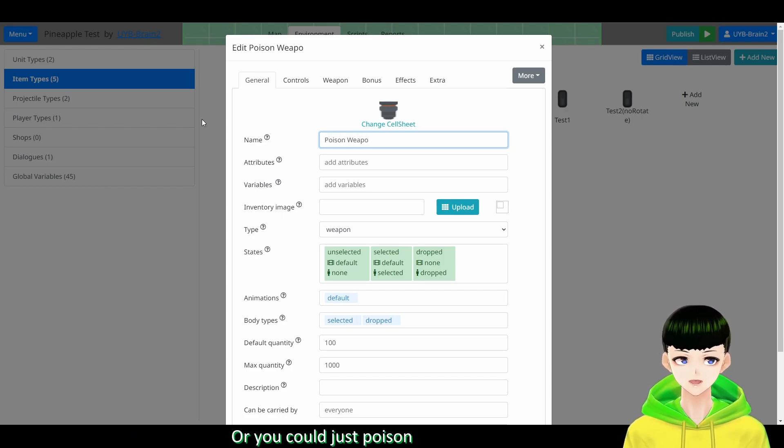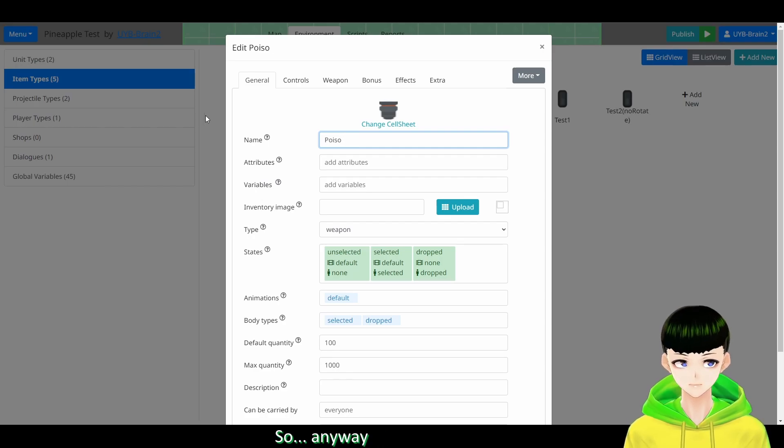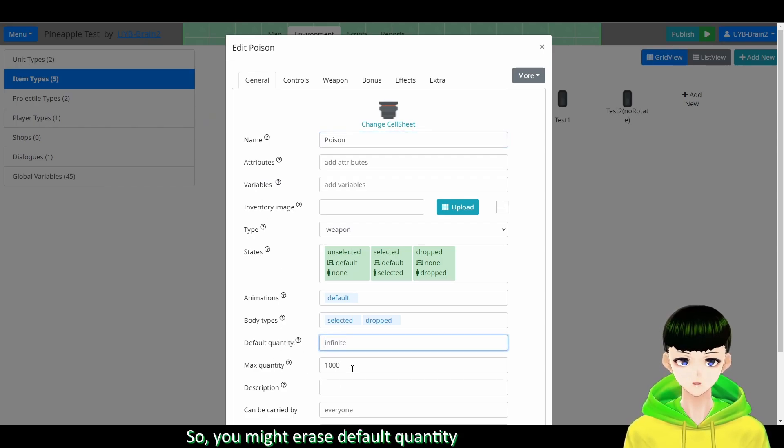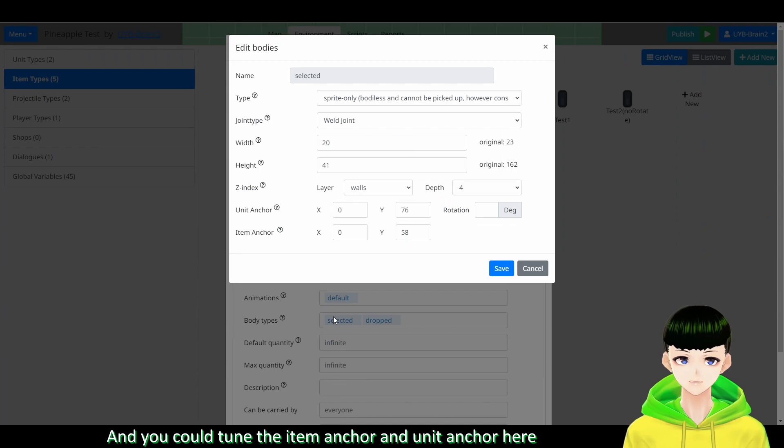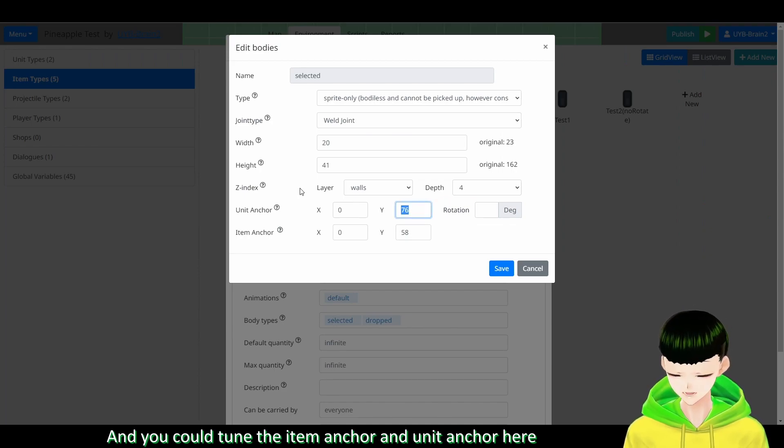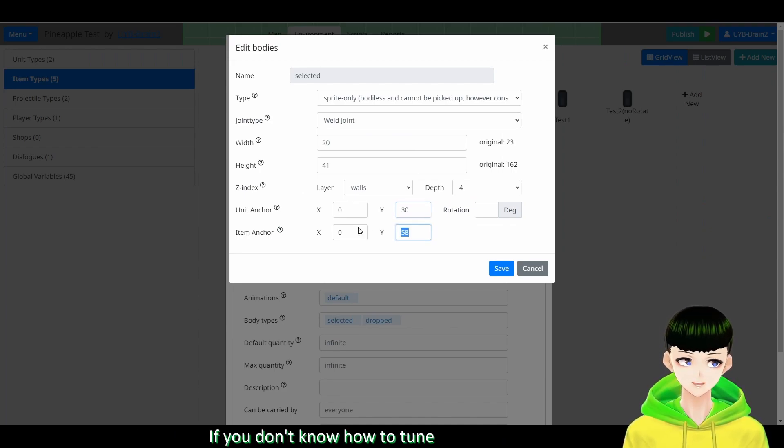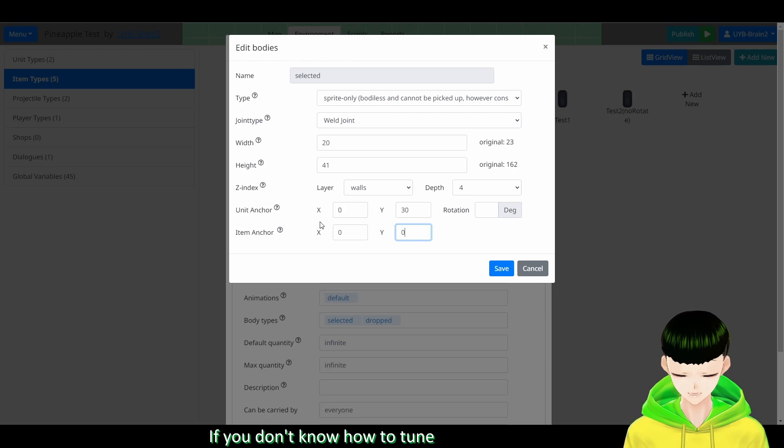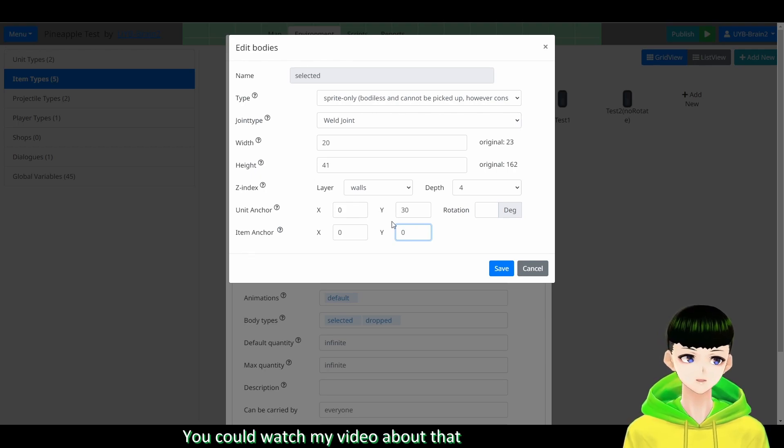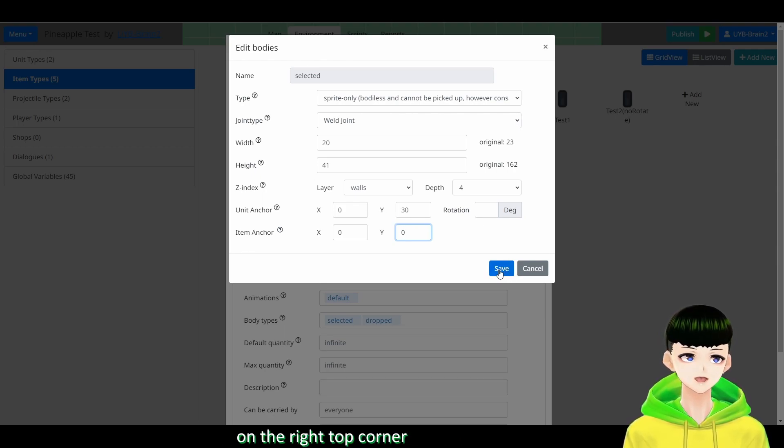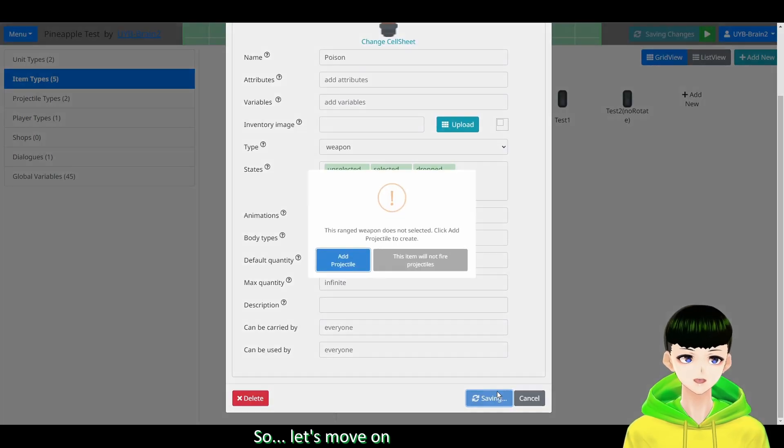Or you could just call it poison. So anyway, we will erase the block quantity. And you could tune the item anchor and unit anchor here. And if you don't know how to tune, you could watch my video about that on the right top corner. So let's move on.